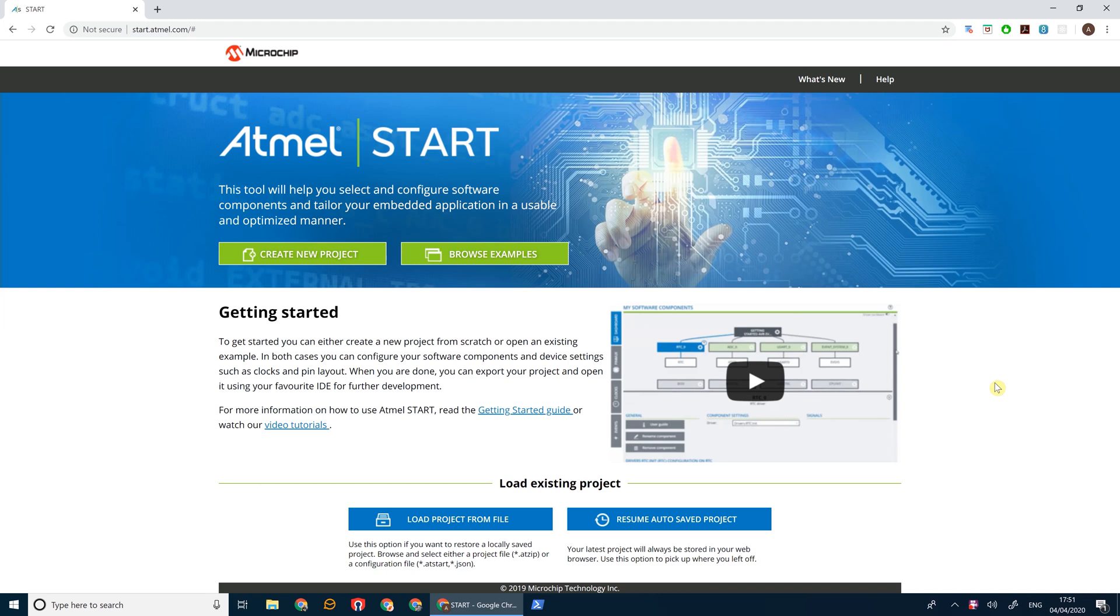Today we're going to be looking at using the OLED 1 extension board, which you can buy as a separate piece of kit from Microchip. The link is in the description below. The OLED 1 board is an organic LED display with four buttons on a separate board, so you can use it to generate graphics and text on the OLED screen and use the buttons as input, for example for things like menus.